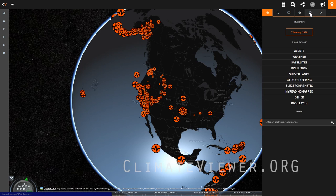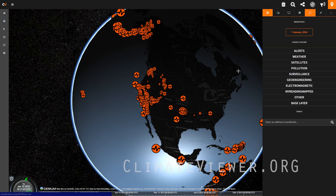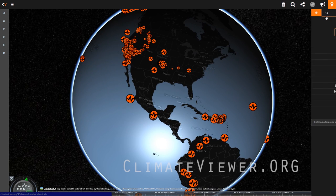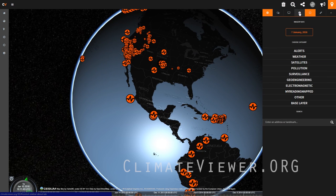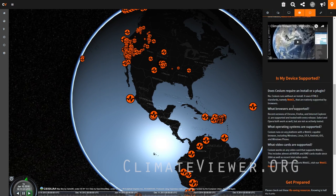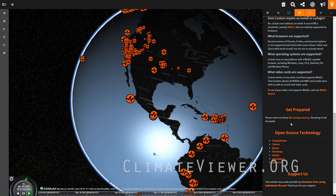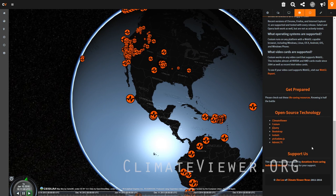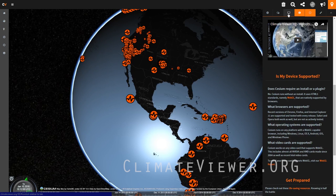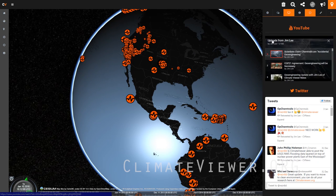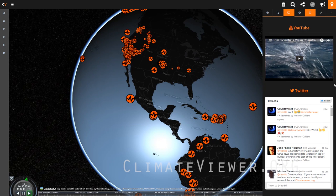The next icon is a sun, so you can turn the sunlight on to see where the sun is today. Over here is the info tab, which tells you all about the app. The video you're watching right now will appear here — I need to update the tutorial. It covers how it's all open source technology and a bit about supporting us at gofundme.com/climate-viewer. Over here we have my YouTube channel with a whole bunch of videos, and the Twitter feed.